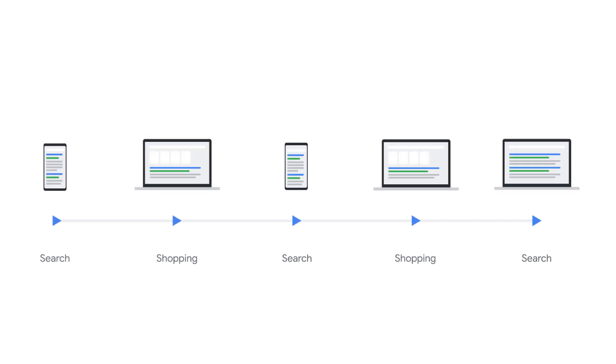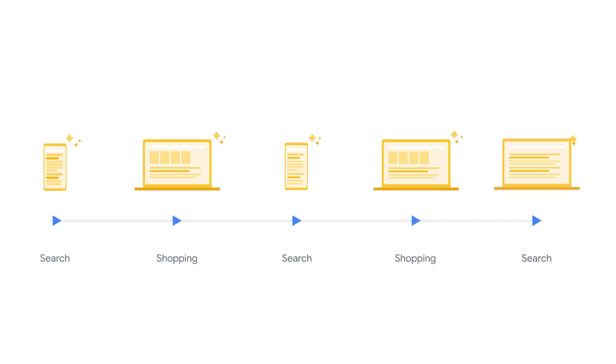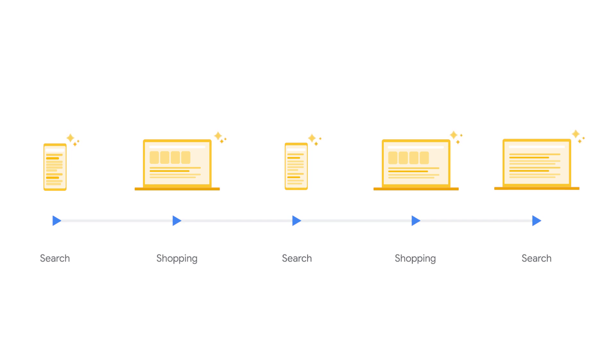Non-last click models attribute credit to all clicks throughout a customer's conversion path on the search and shopping network. Understanding the value of all clicks for search and shopping provides you with the data you need to make informed optimization decisions.